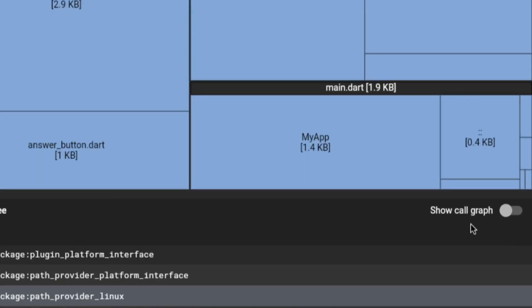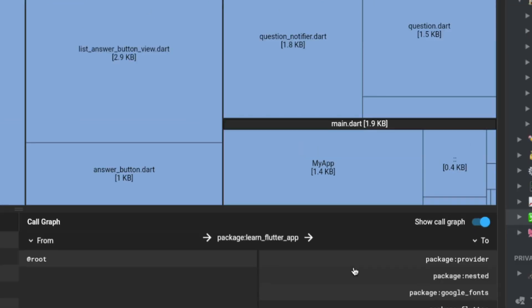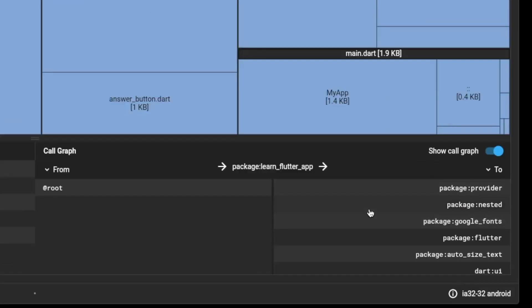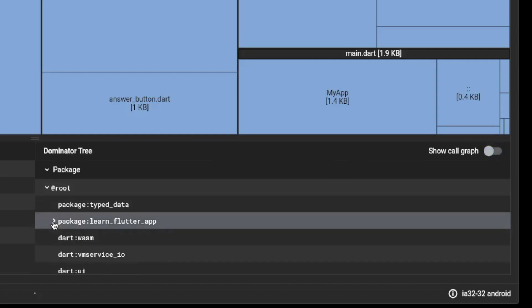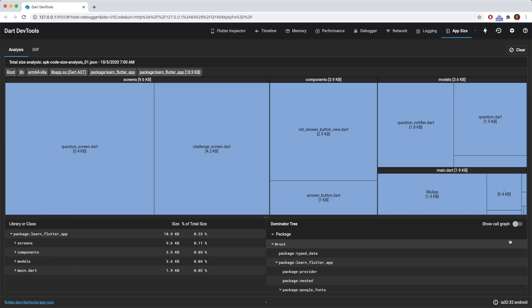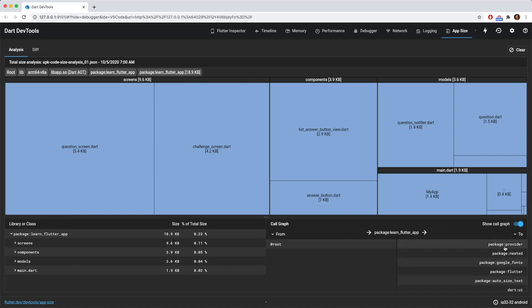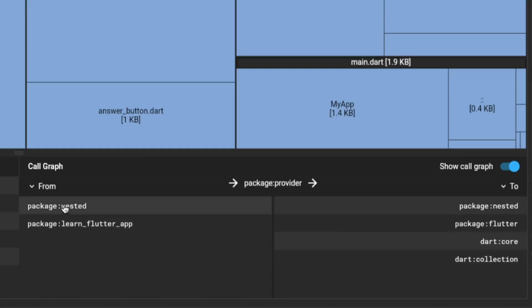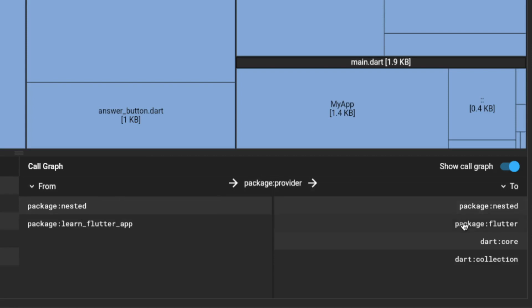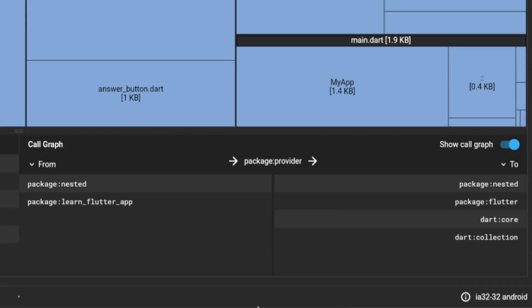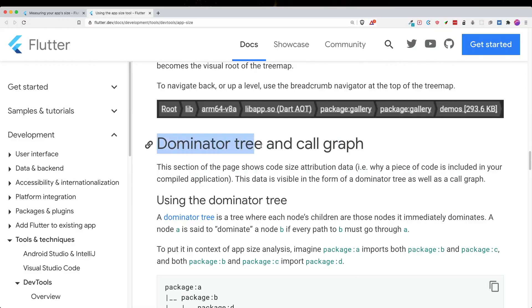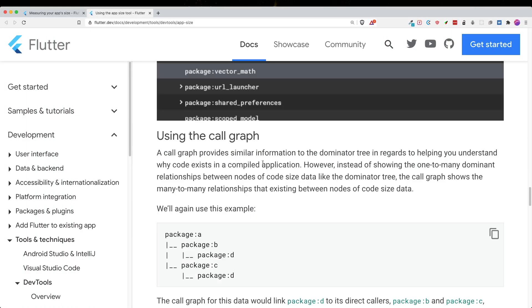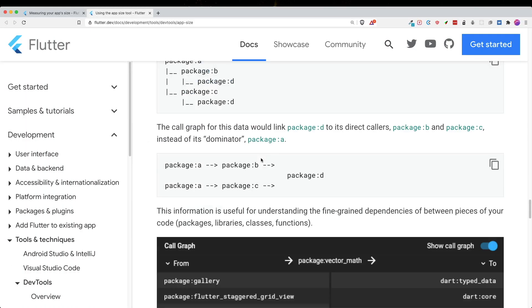But yeah, so the next thing is you could see this show call graph with a toggle. So let's click on this. So this show call graph shows a similar information of the dominator tree. However, instead of one to many relationships, for example like this, so one to many, there's a lot. But for show call graph is actually a many to many relationship. So for example, if I were to click on the path provider, the nested package is depending on the provider package, which also depends on the nested package. And then you can see the learn Flutter app is depending on the package provider, which is depending on the Flutter package. So if you were to have a background of SQL database or relationship database, then you probably understand what this means. If you want more information, there is a link in the description of what the dominator tree is, and then also what the call graph is.